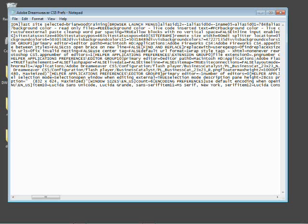So make sure it says true. Just save the file, close it, relaunch Dreamweaver, and there you go.